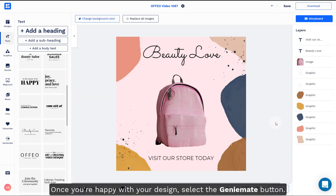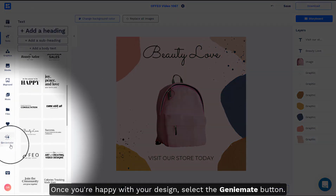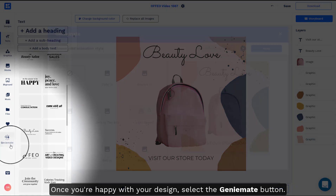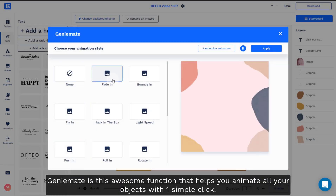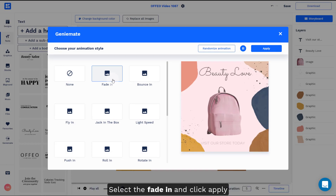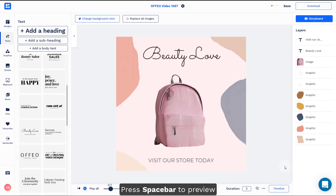Once you're happy with your design, select the GiniMade button. GiniMade is this awesome function that helps you animate all your objects with one simple click. Select the fade in and click apply. Press spacebar to preview.